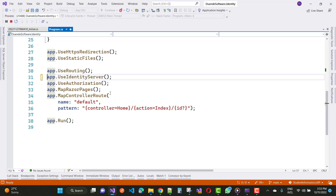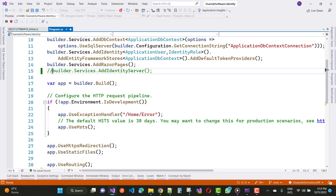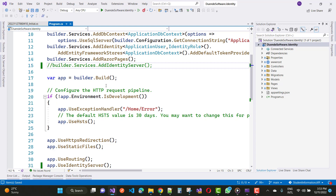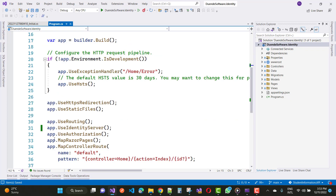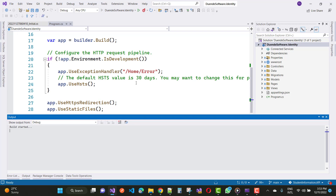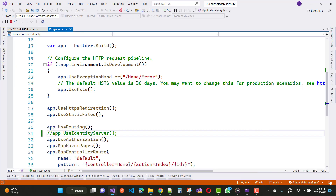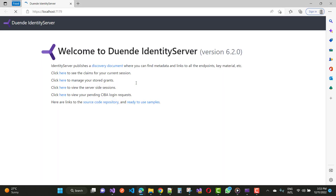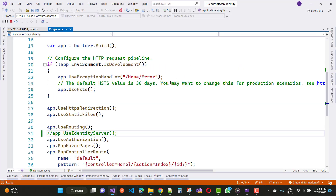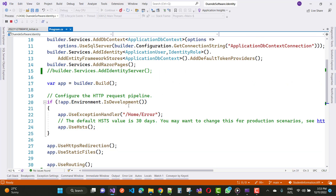To properly fix this problem, you need to configure three things for Duende IdentityServer. The first one is Resources, the second one is Scopes, and the third one is Clients. If you configure these three things in a static class file, you will resolve this problem and be able to use Duende IdentityServer.